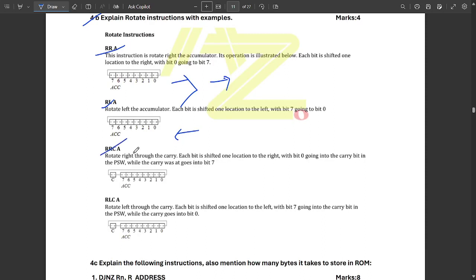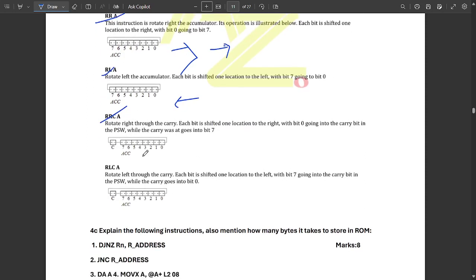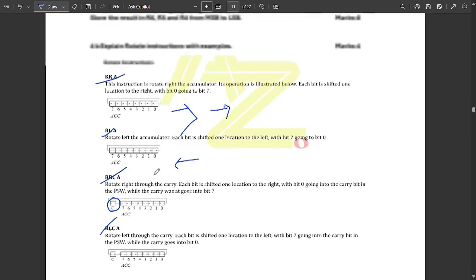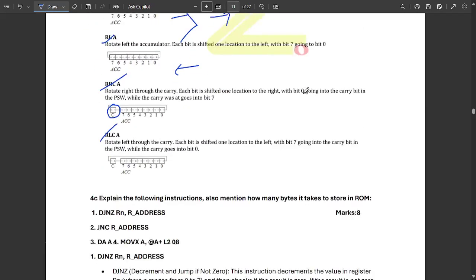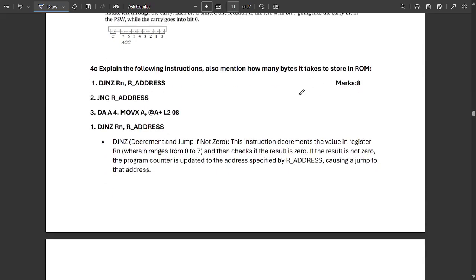RRCA stands for rotate right through carry. Here we have one carry flag along with the 8-bit accumulator register. Similarly, RLCA is rotate left through carry — again the same concept but in the left direction, with a carry flag included. That covers all the rotate instructions.